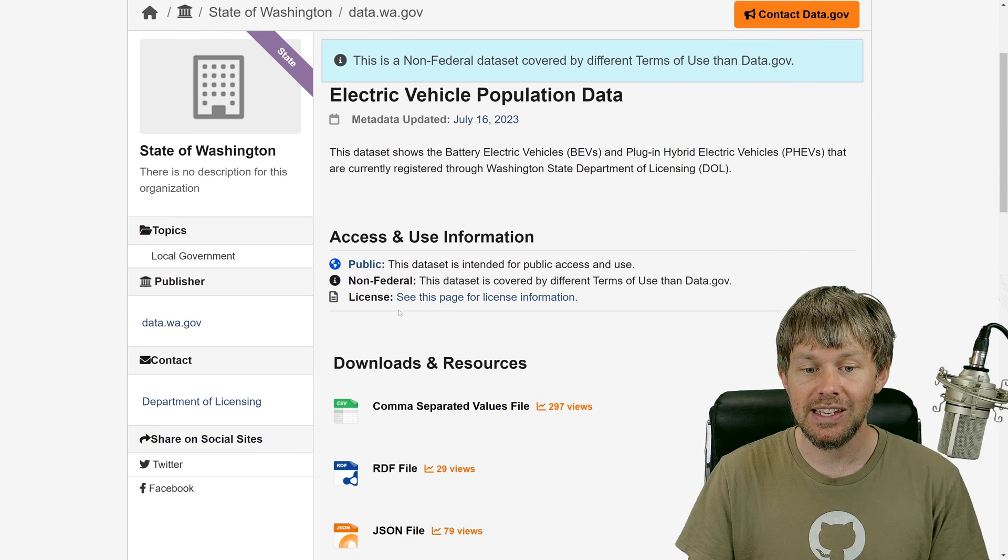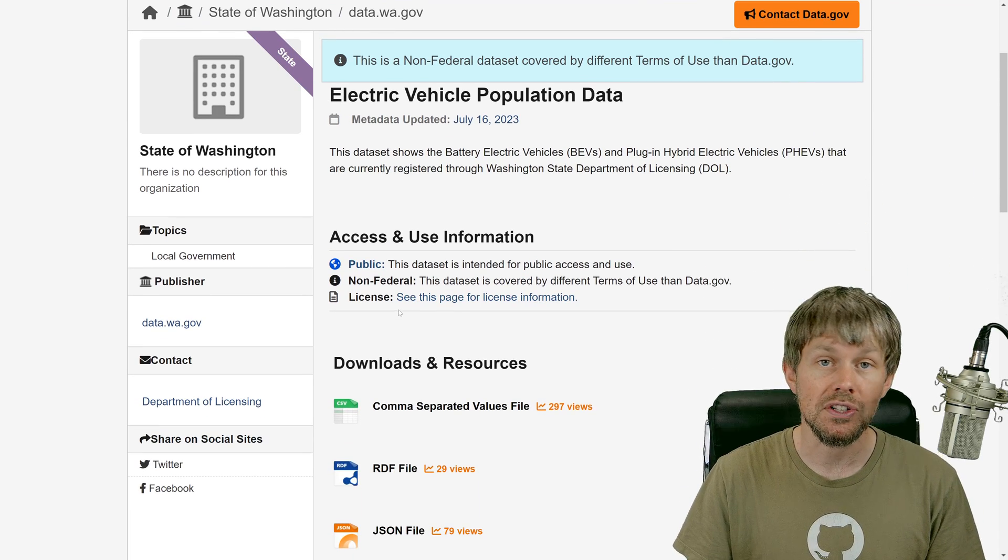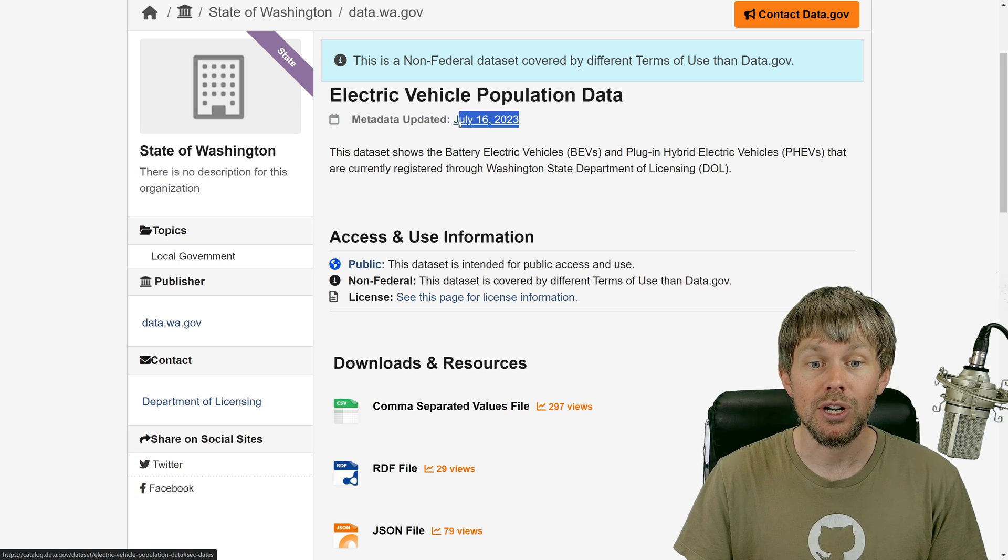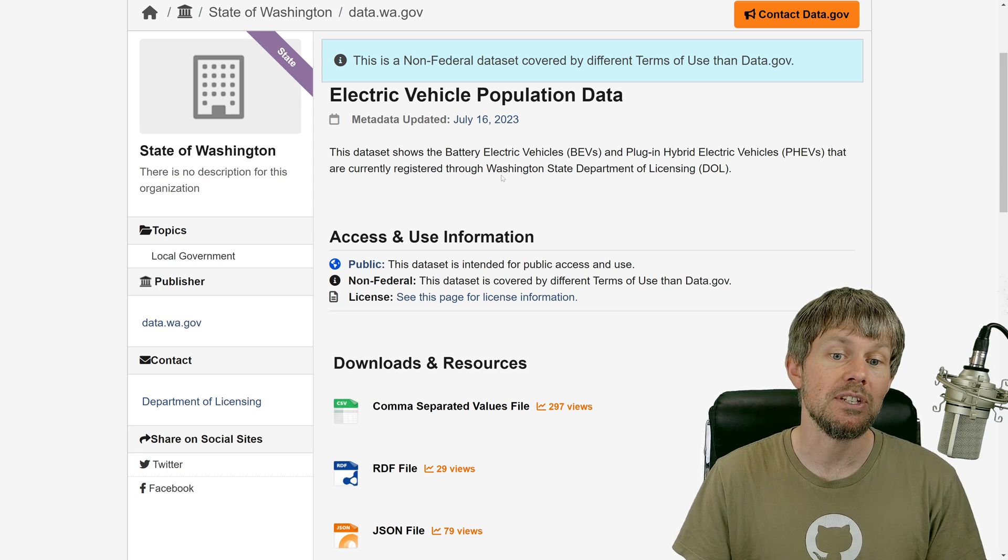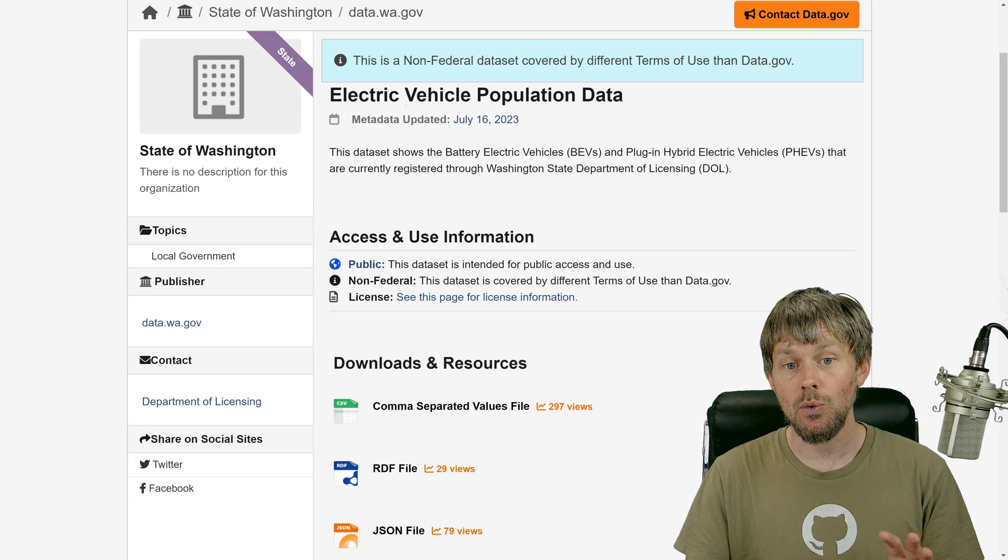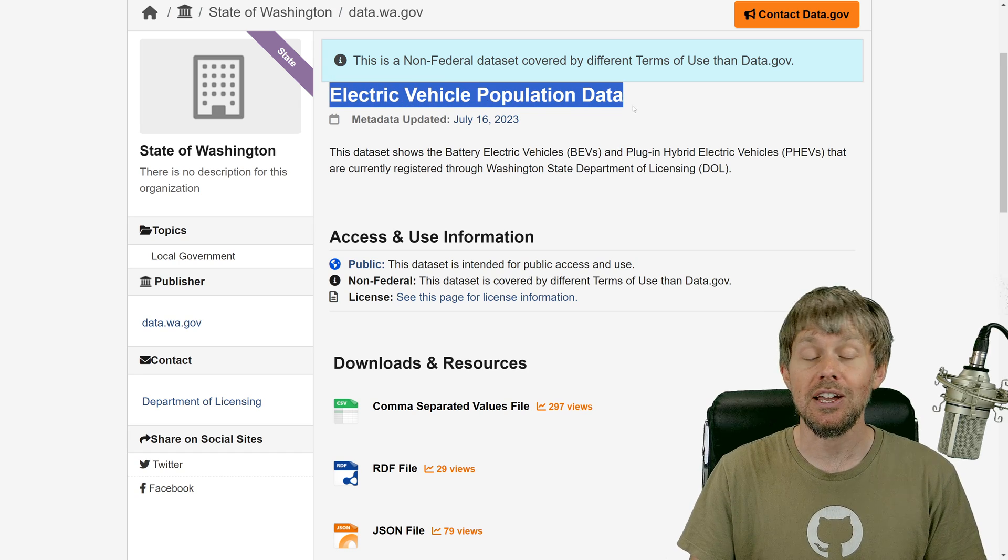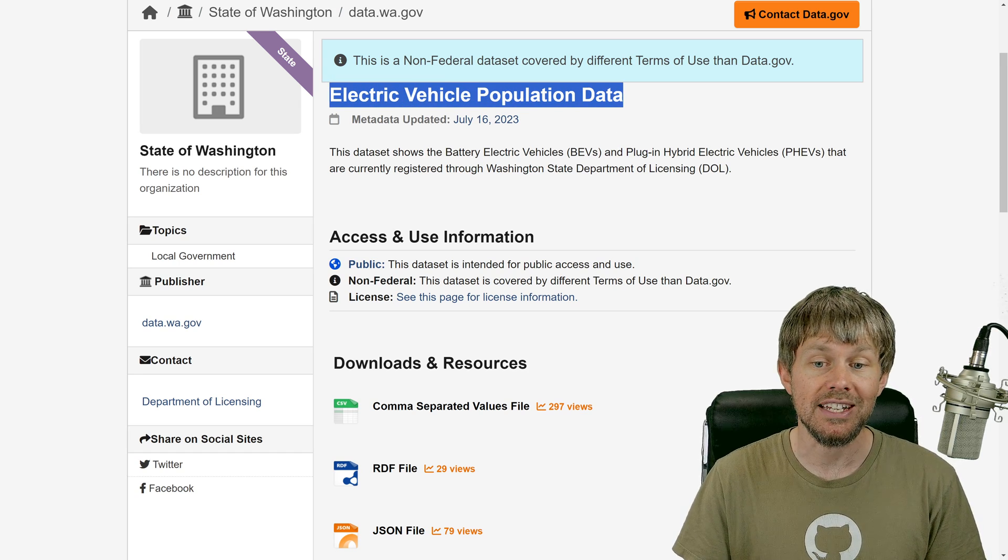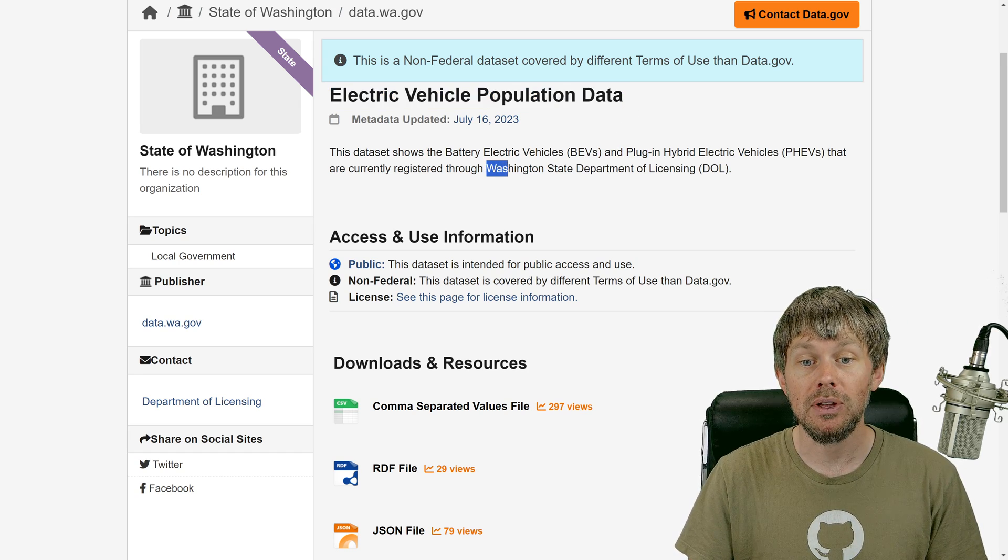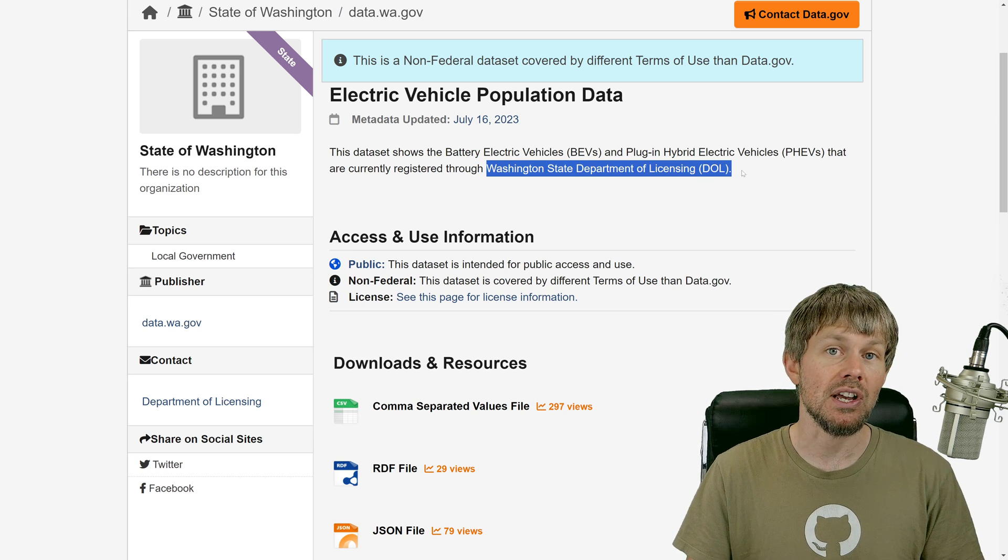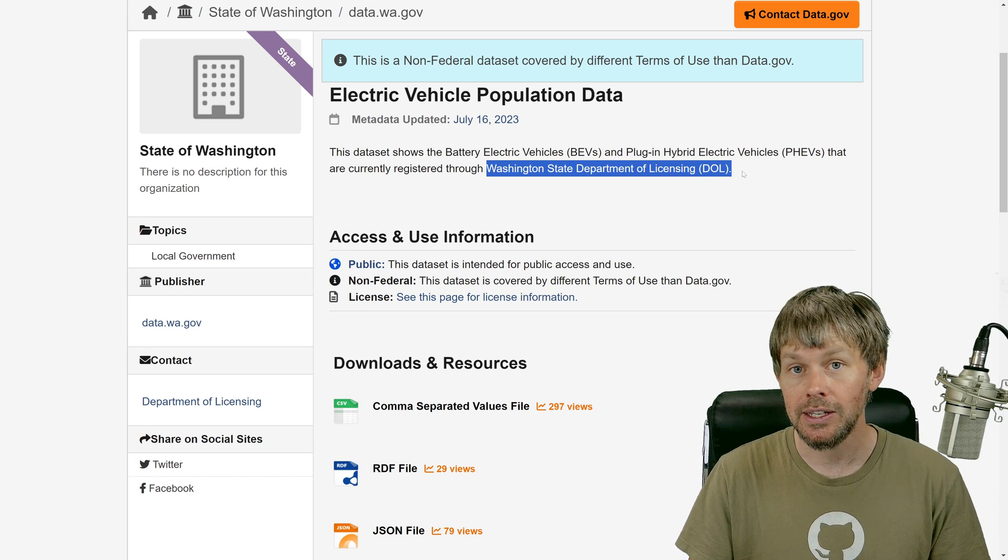This is actually a really interesting data set right here that I found that's been pretty recently updated. What it contains is electric vehicle population data from the Washington State Department of Licensing.